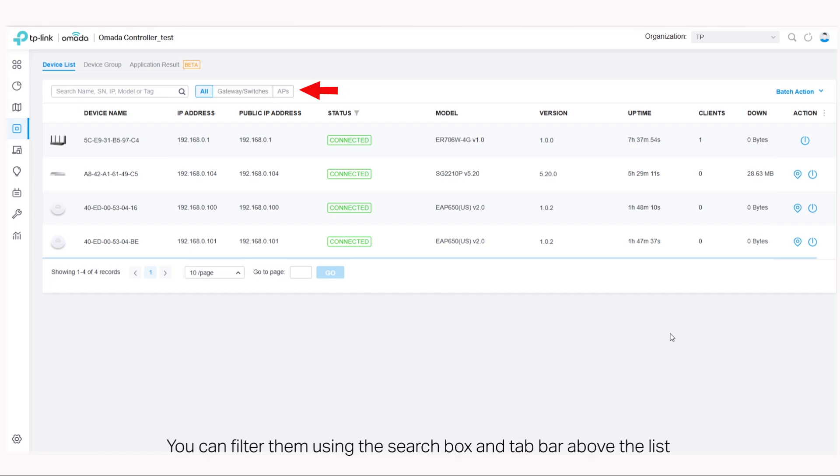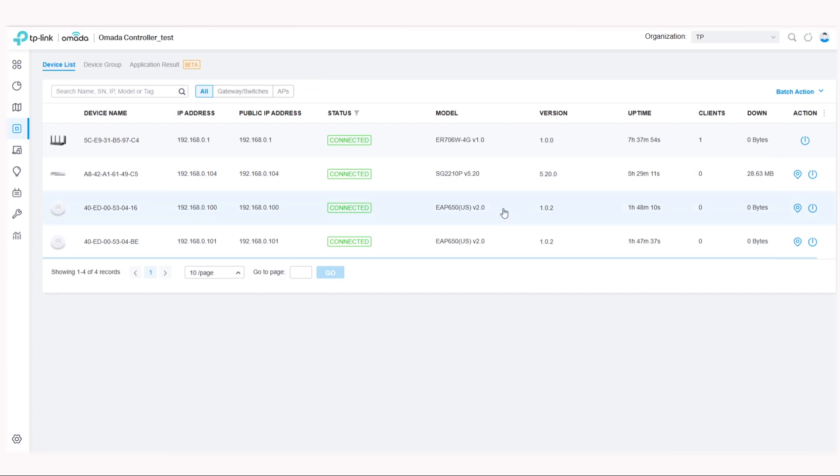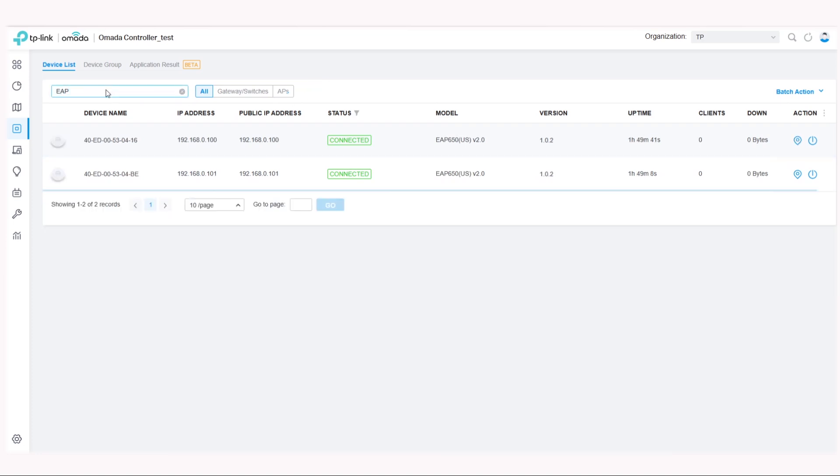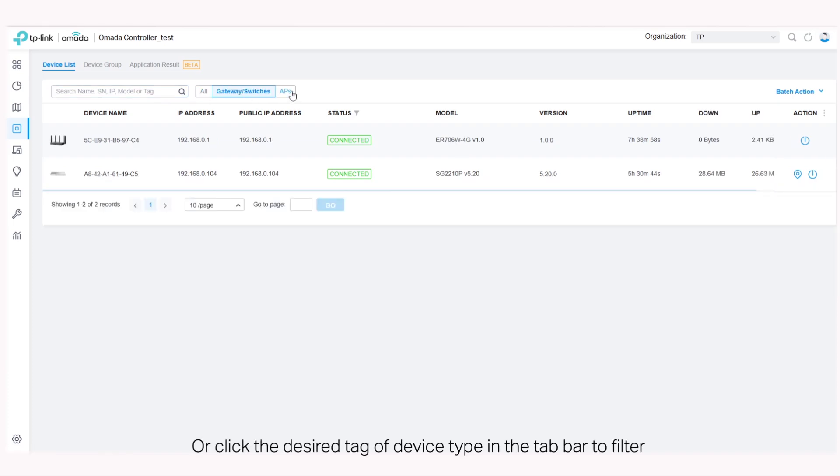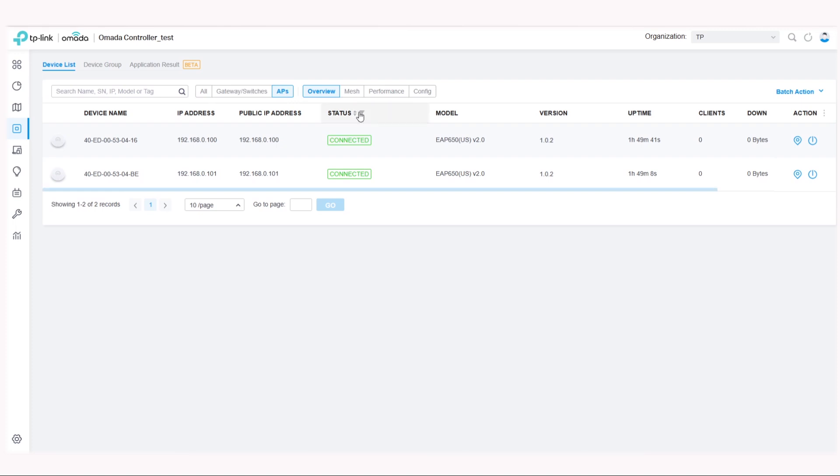To better monitor the devices, you can filter them using the search box and tab bar above the list. Enter the text in the search box or click the desired tag of device type in the tab bar to filter.